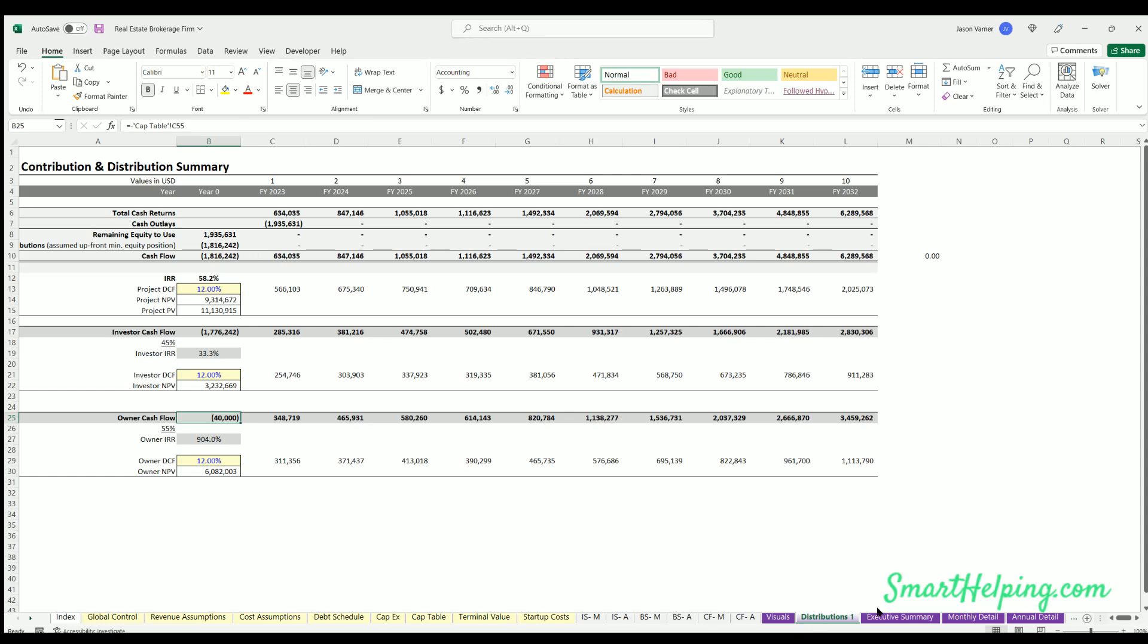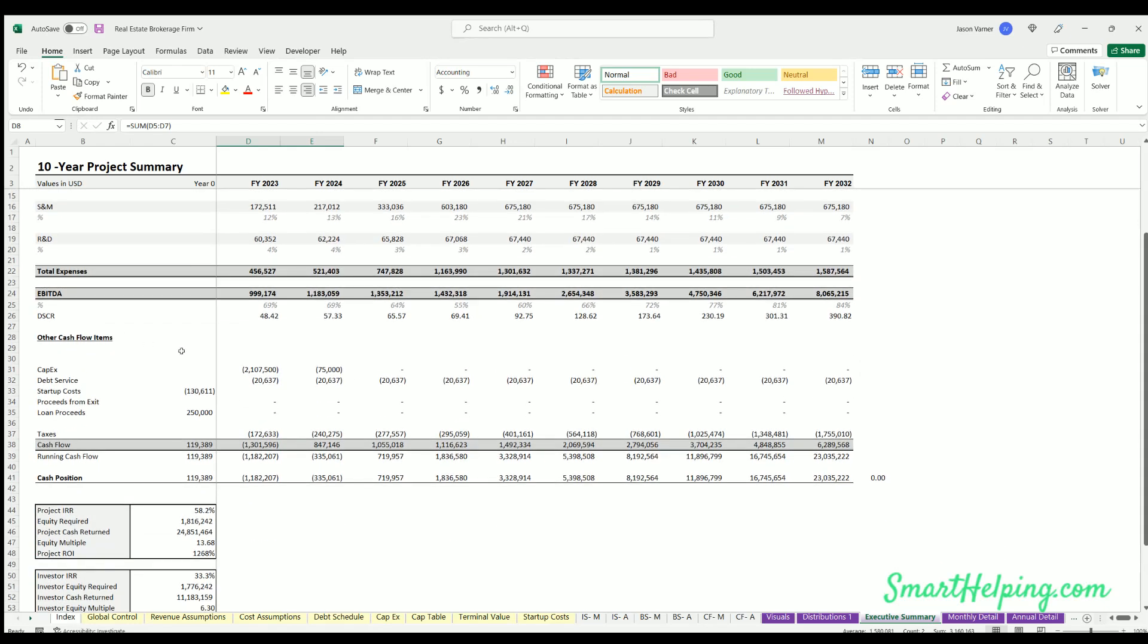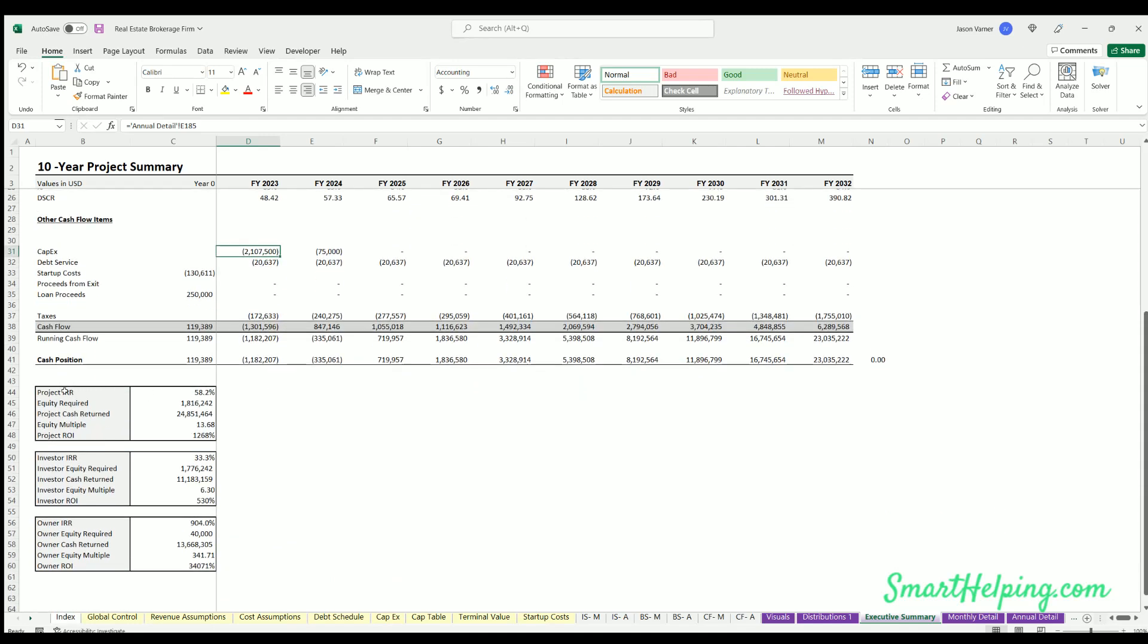Then we have executive summary, here where you can see the high level. So net revenues for the brokerage, variable costs, fixed expenses, EBITDA, debt service coverage ratio, also other cash flow items. Now you can really see everything all in one spot, and then cash position over time. And then we've got IRR, equity multiple, and ROI for the project as a whole and on the investor side and owner side.